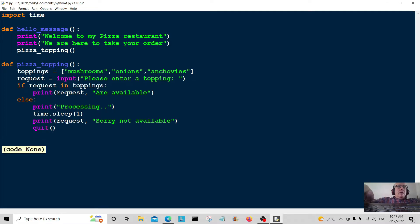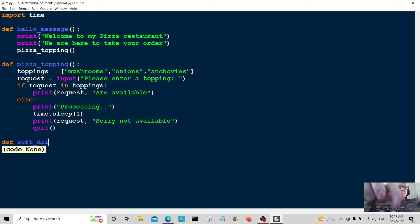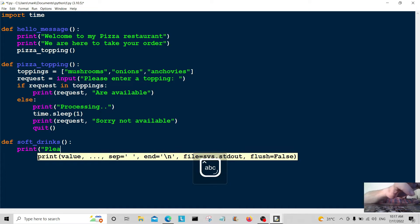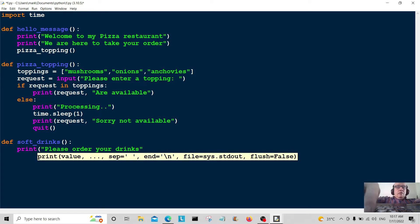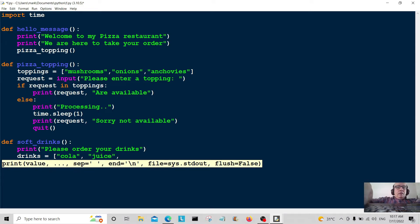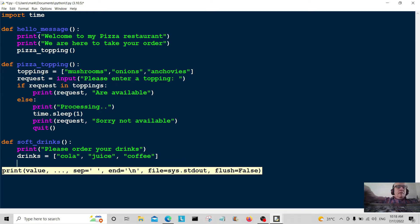Now we're going to create a function for soft drinks. I'm going to print a message: 'Please order your drinks.' Then drinks is equal to a list — cola, juice, and coffee.